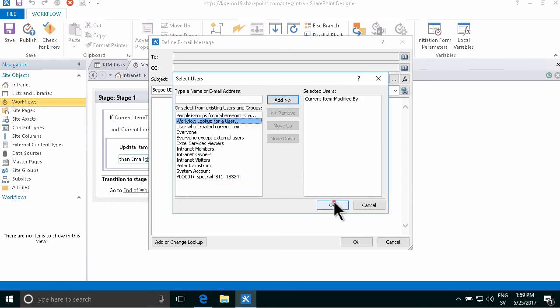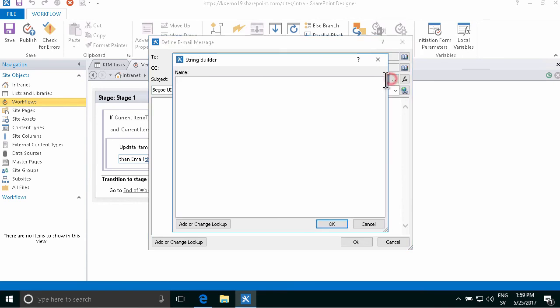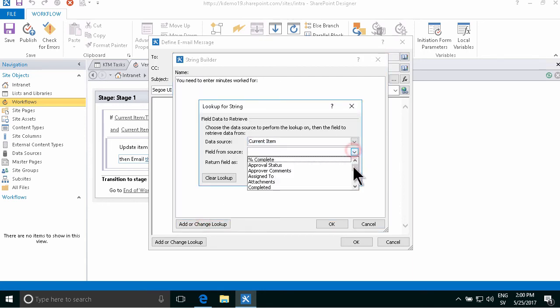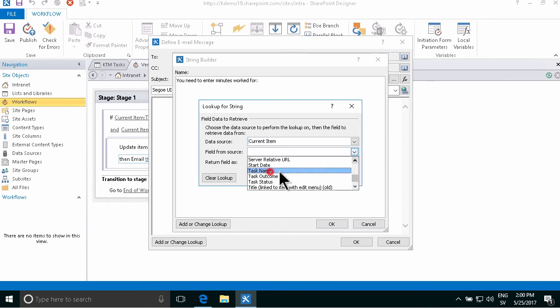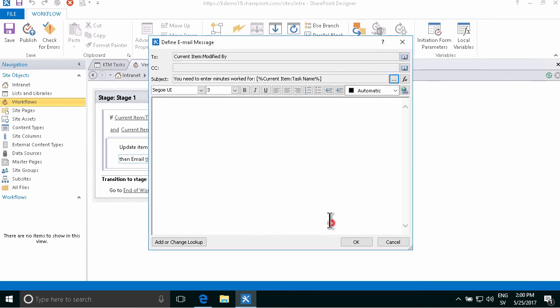And then we're going to add to modify the subject, and then we want them to enter the minutes worked for this particular task name there.